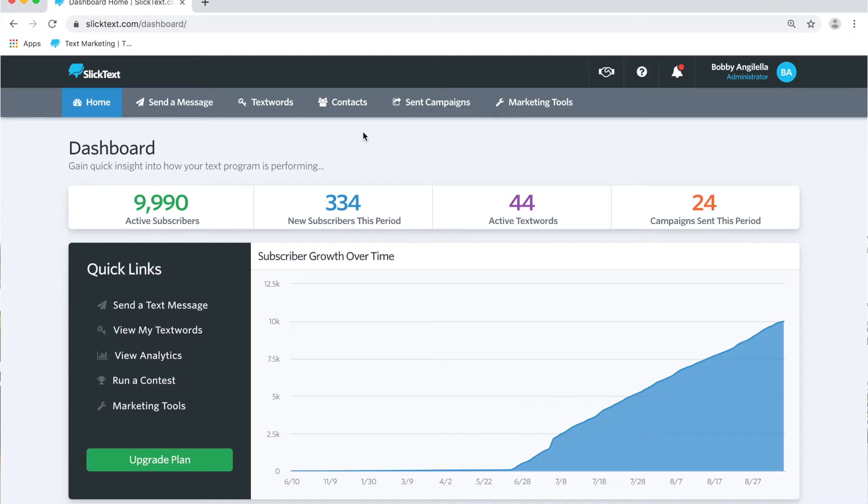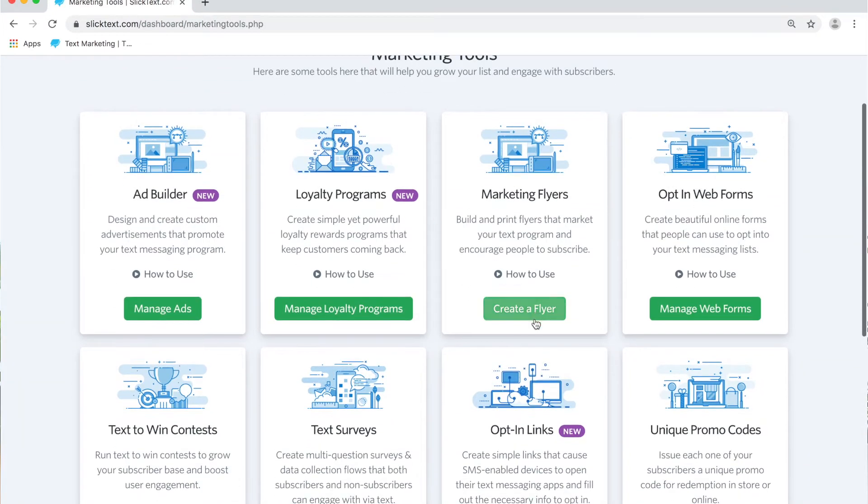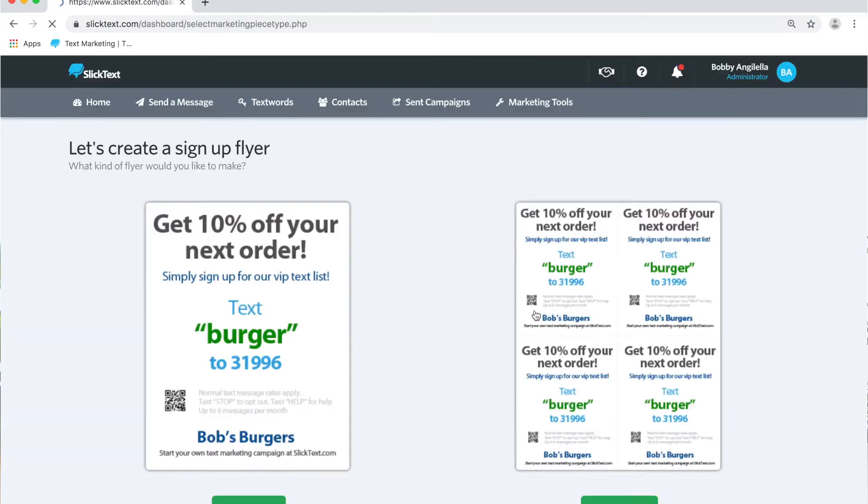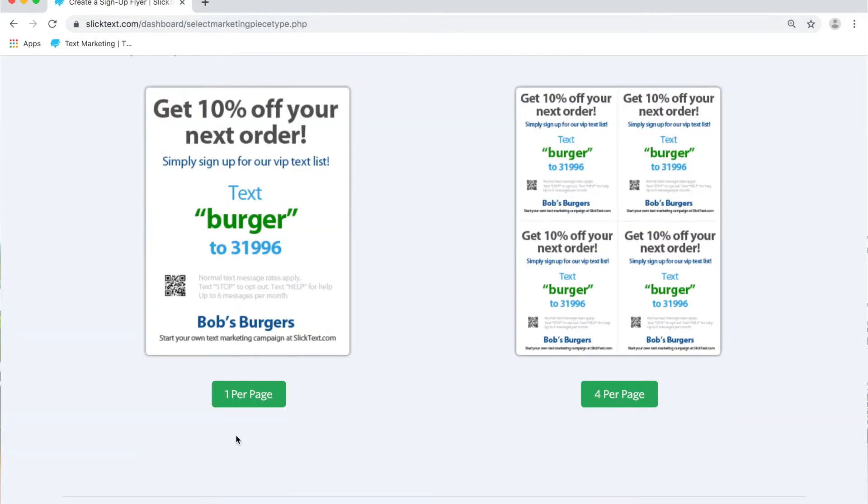Inside our dashboard, we're going to go to the marketing tools tab. On the marketing tools tab, we're going to create a flyer. On this tab here, you can either create a full eight and a half by eleven sheet or four per page. I'm going to do one per page.